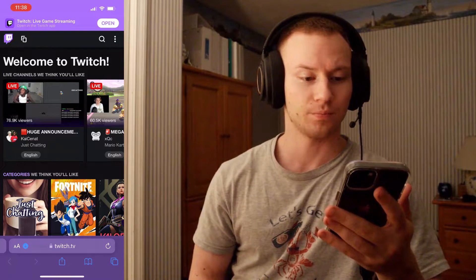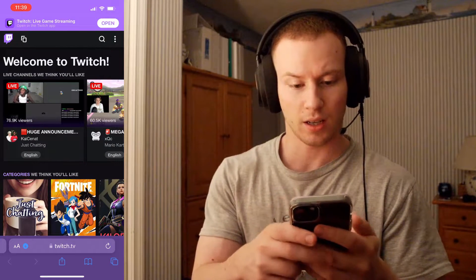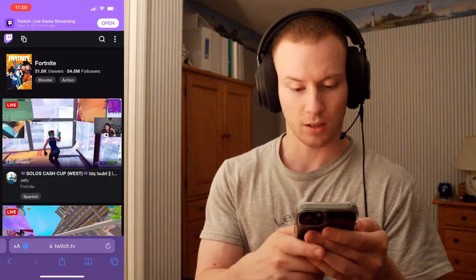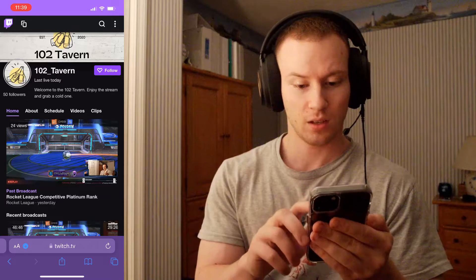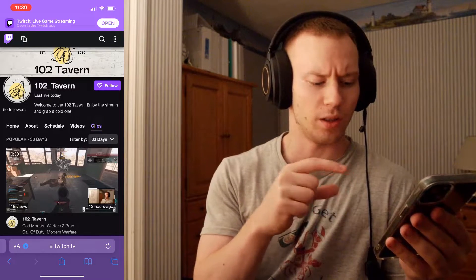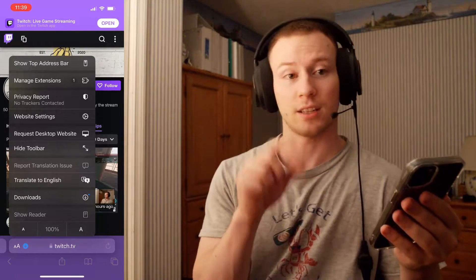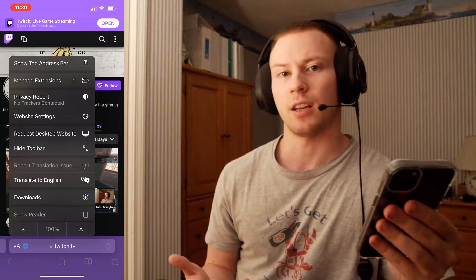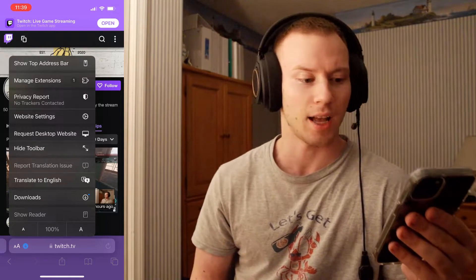Head over to Safari, go to Twitch.tv, and then go to your account. I'm going to head over to my account — you can search 102 Tavern. Click on Clips, and then in the bottom left you'll see two A's — one uppercase larger, one smaller. Click that and select 'Request Desktop Site.' Once you click that, it changes the whole website into desktop format. For some reason, Twitch allows you to download clips in desktop format, but not through the actual app on iOS or Android.